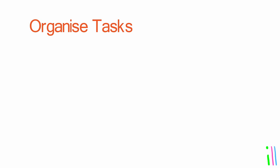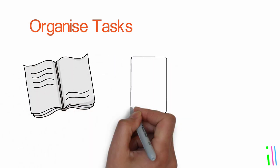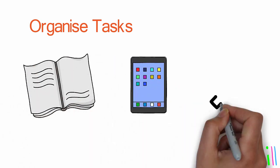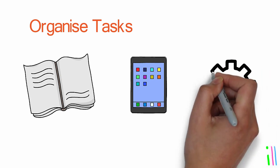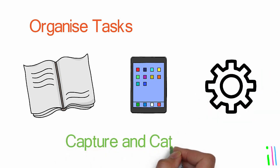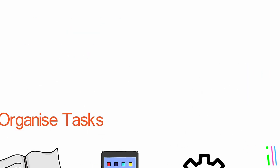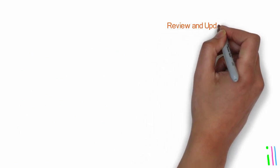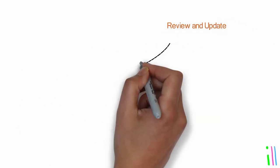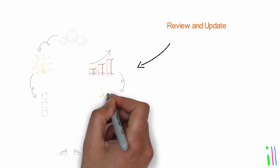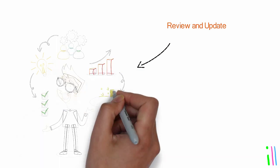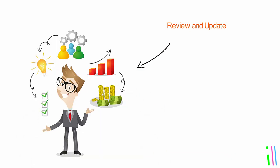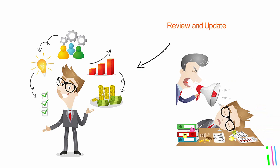Organize all of this information and tasks into a trusted system. This could be a notebook, digital app, or other tool that allows individuals to capture and categorize information in a way that makes sense to them. Regularly review and update this system. Schedule regular review sessions to ensure that tasks and projects are on track and make any necessary adjustments or updates.